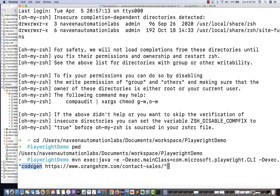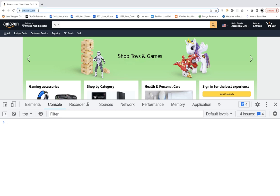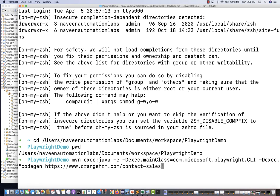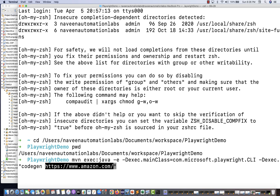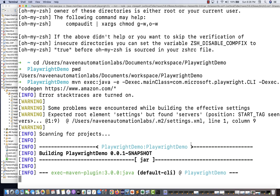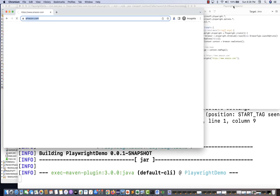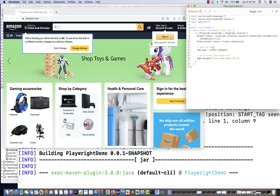You write 'codegen' and then mention the website name — for example, Amazon.com. When you run this, it will open a Chromium browser and along with that, it will also open the Playwright Inspector where you can generate record-and-play scripts. We're not focused on that right now — you can just minimize it.